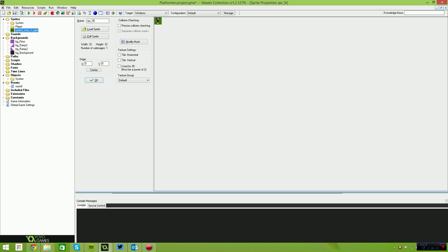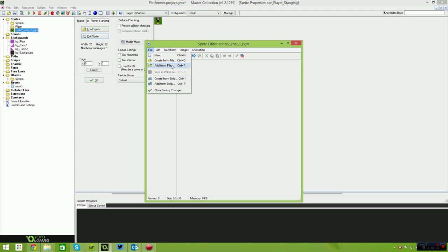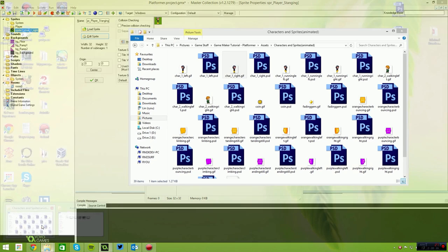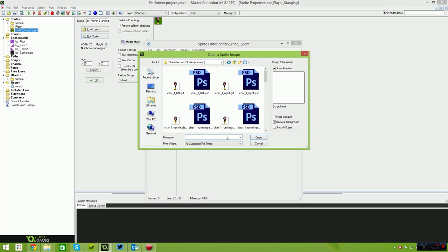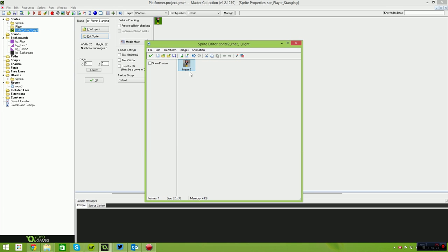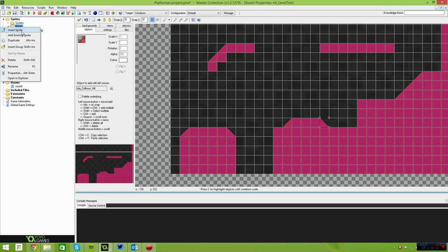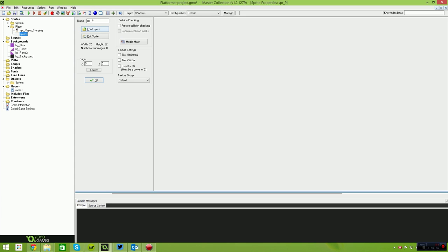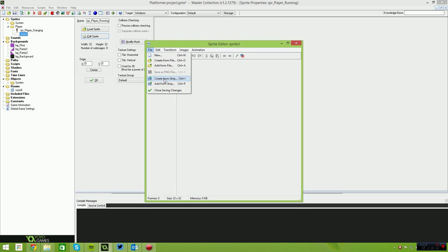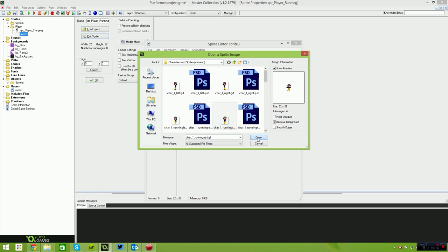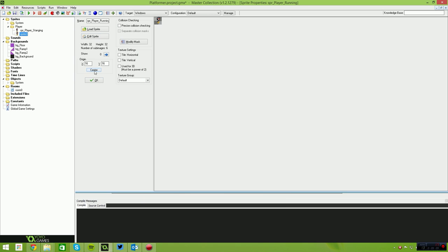The first thing we want is a standing animation, so I'll call this sprite SPR player underscore standing. I'll edit the sprite and bring it in via Add From File. Because they're GIF images, they have a green background transparency when you bring them into GameMaker. We want to center this sprite. Then I'll create another sprite called SPR player underscore running, bring in the running animation from file, and center that as well.